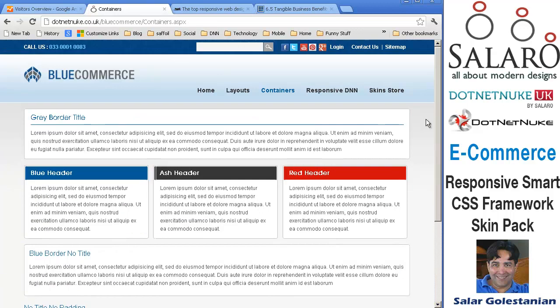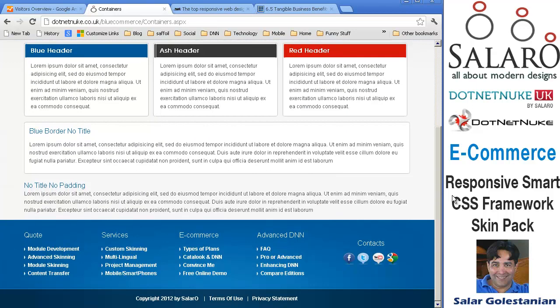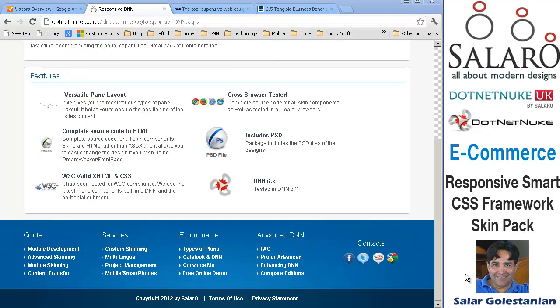A variety of containers are available and you can use them with different colours and different headers. No title and no padding options are also available. We include PSD and it has been tested heavily for later versions of .NET Nuke 6.x.